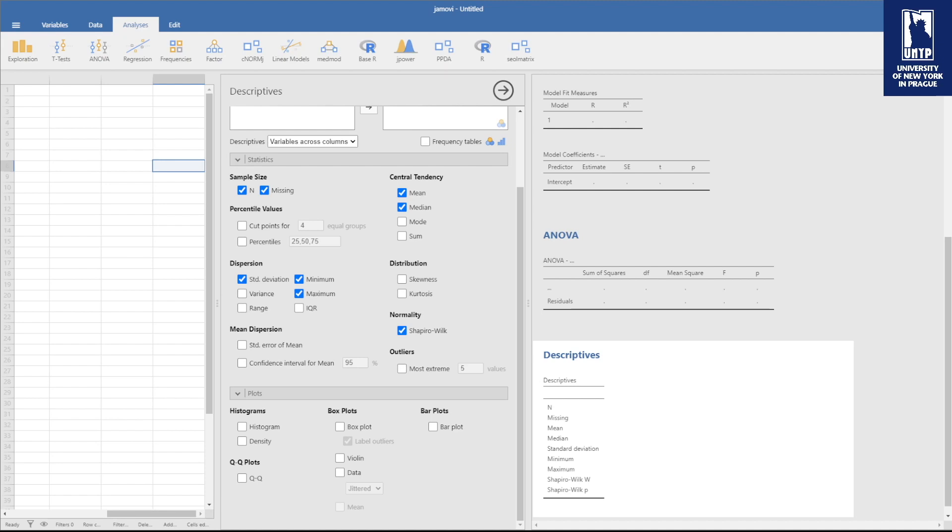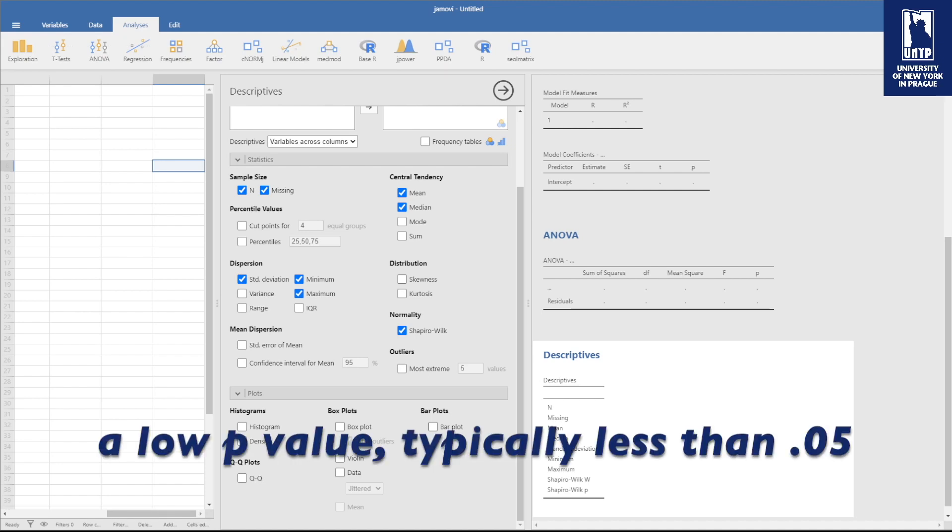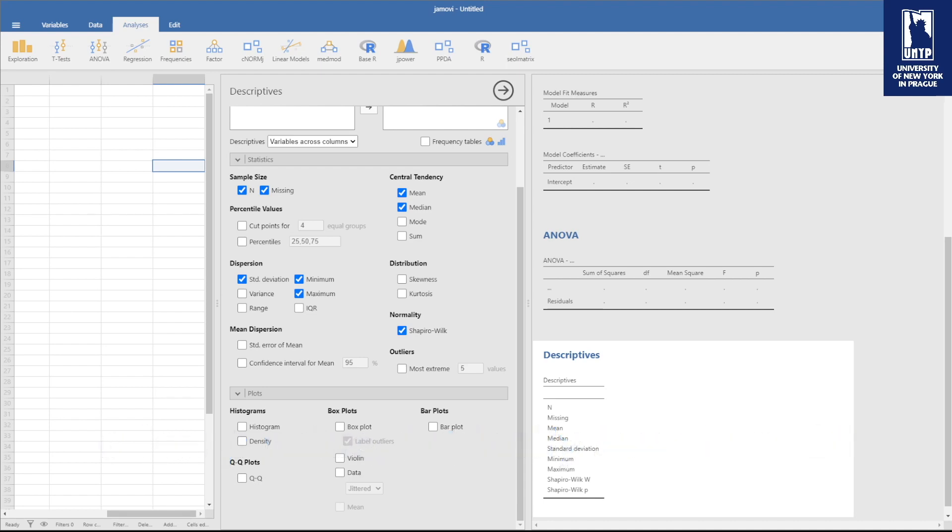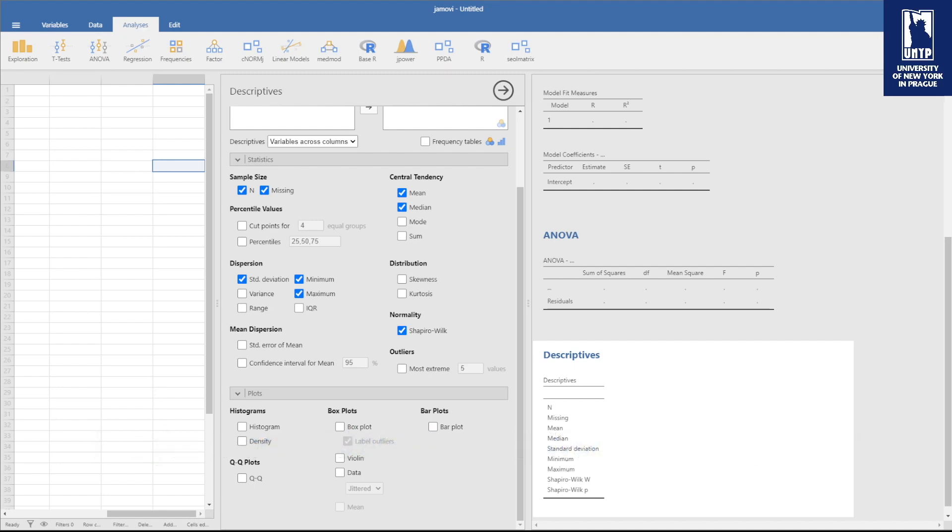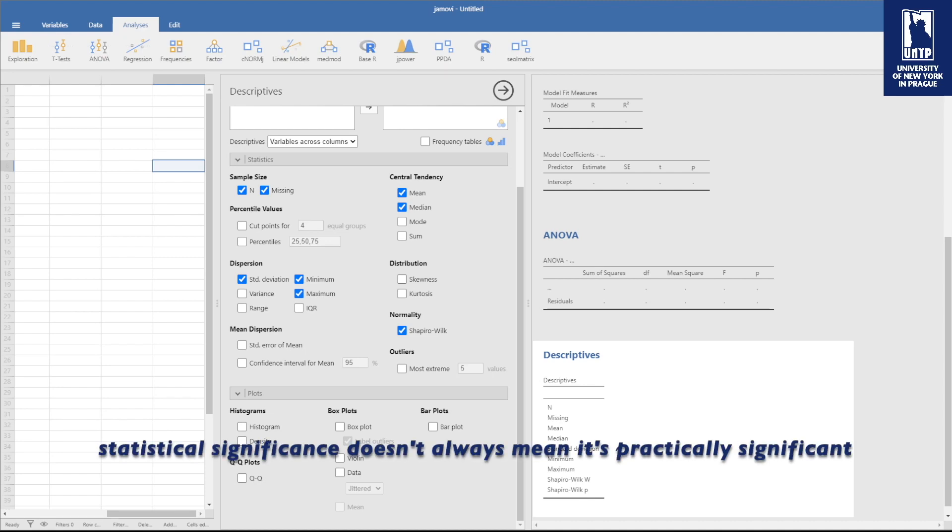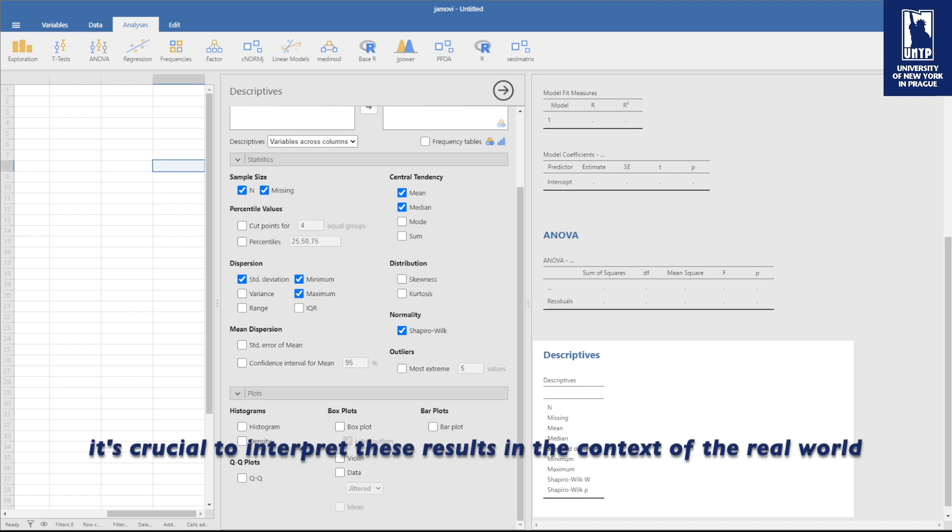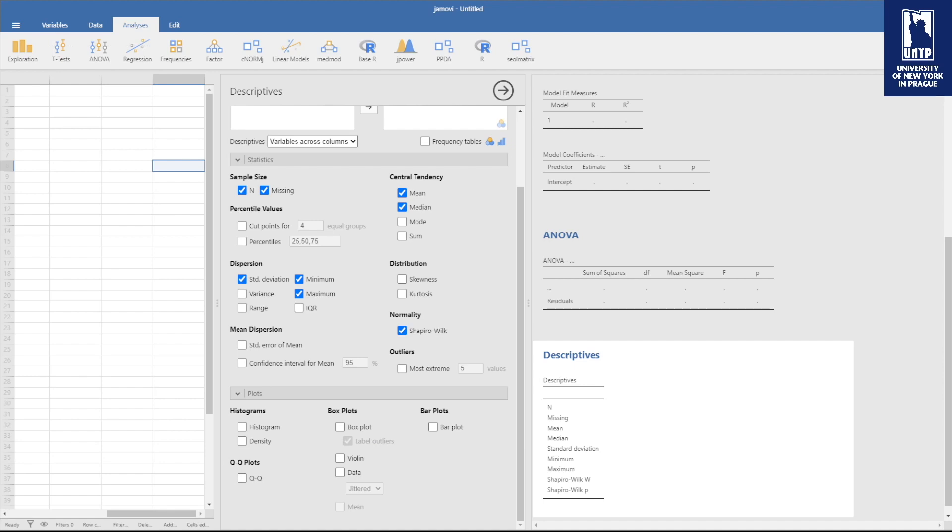A low p-value, typically less than 0.05, is often considered statistically significant. But hold your horses, statistical significance doesn't always mean it's practically significant. It is crucial to interpret these results in the context of the real world, not just the statistical realm.